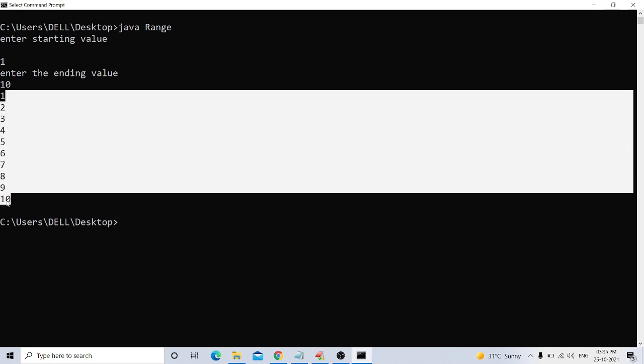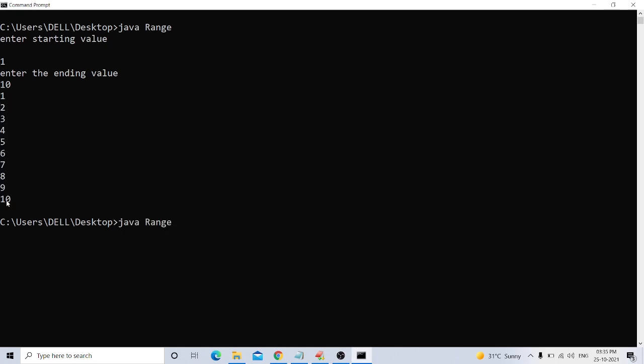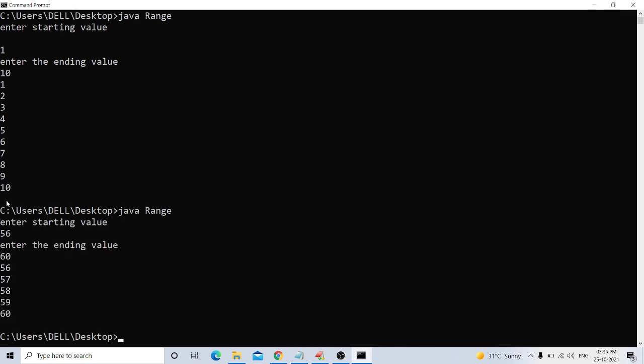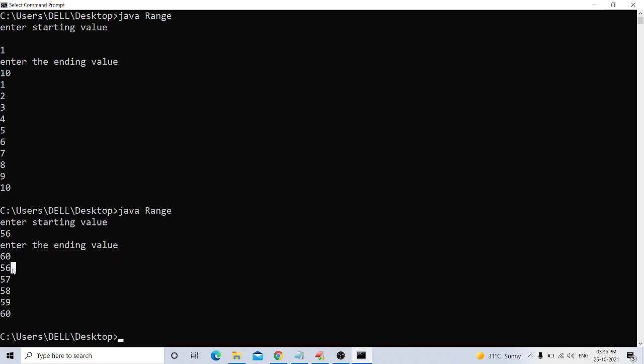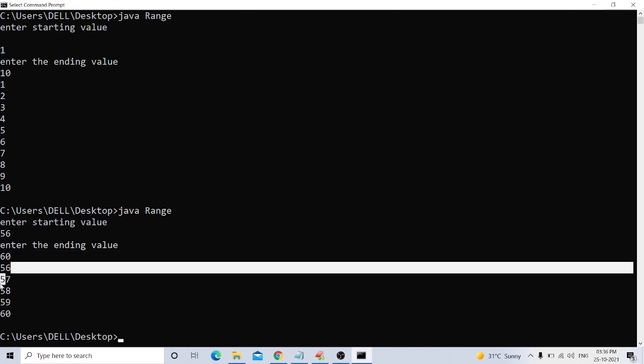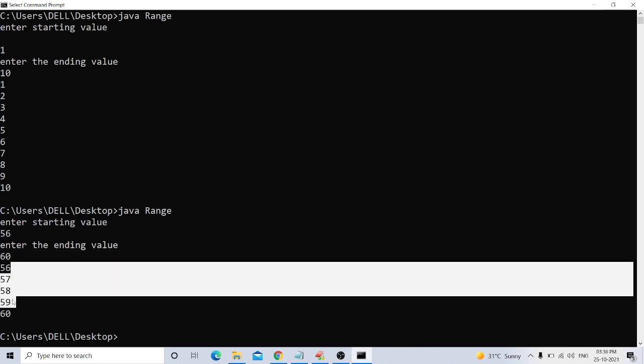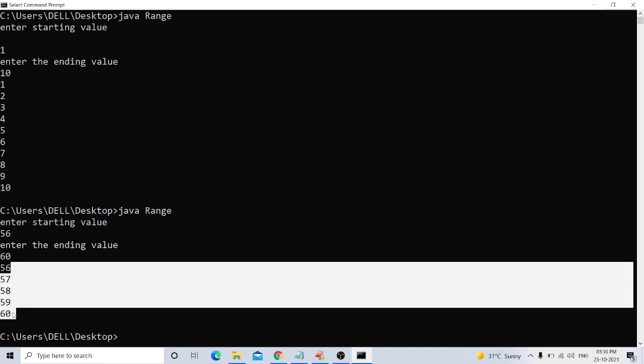I want to take a value from 56 to 60. Then it will show like 56, 57, 58, 59, 60.